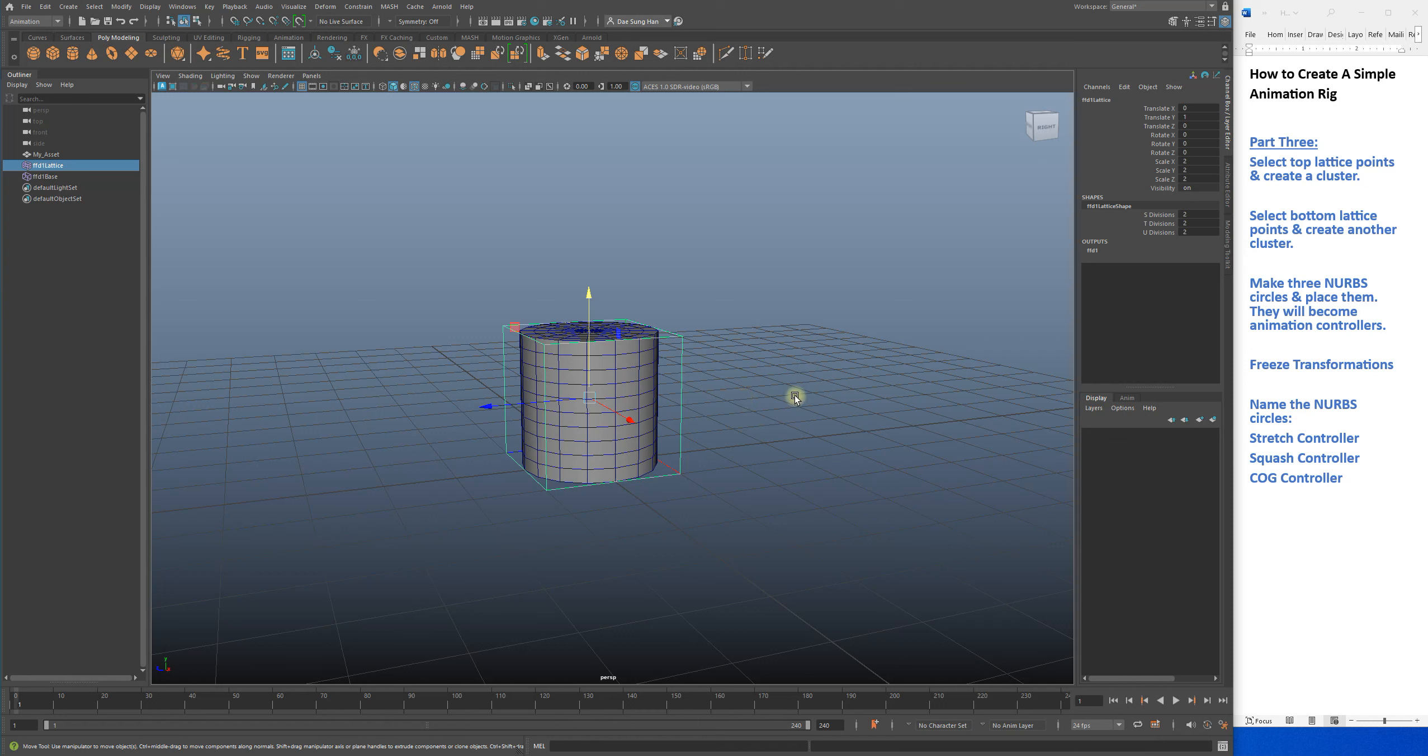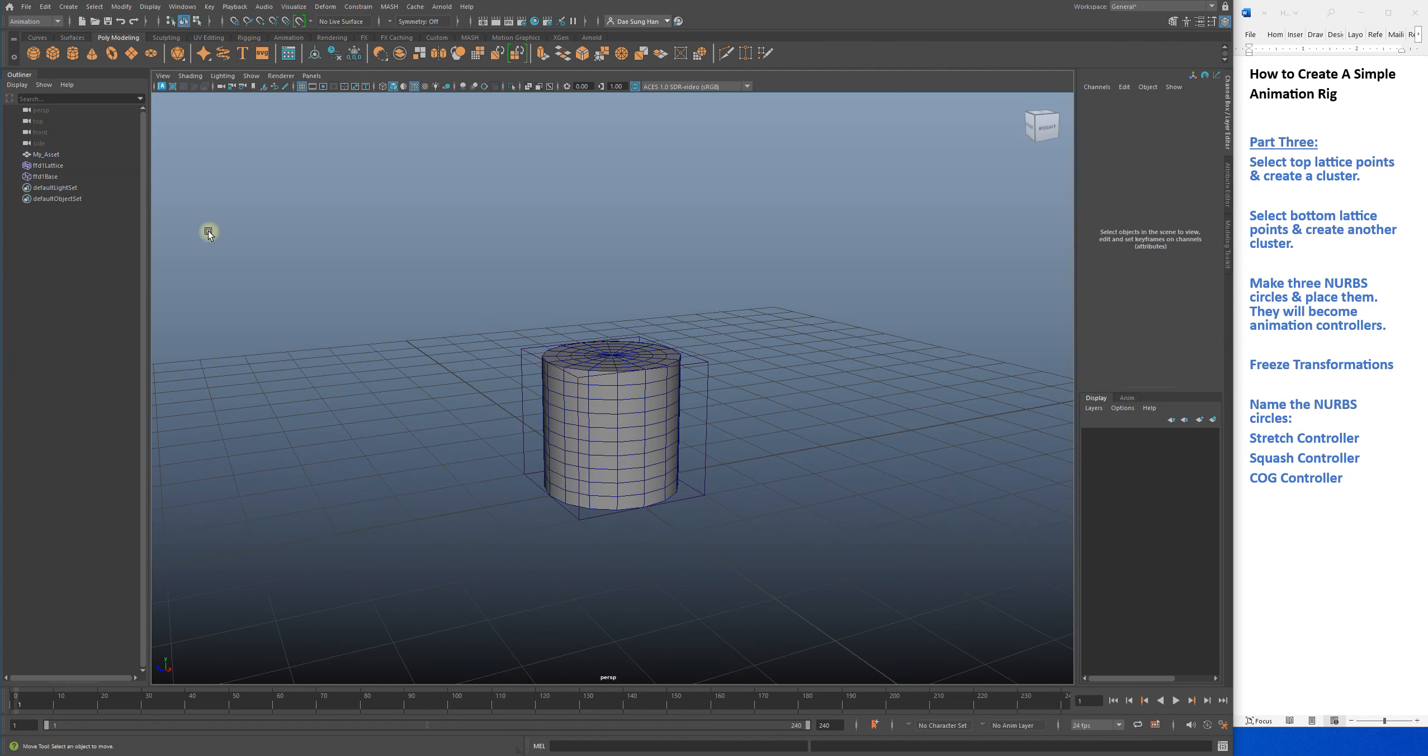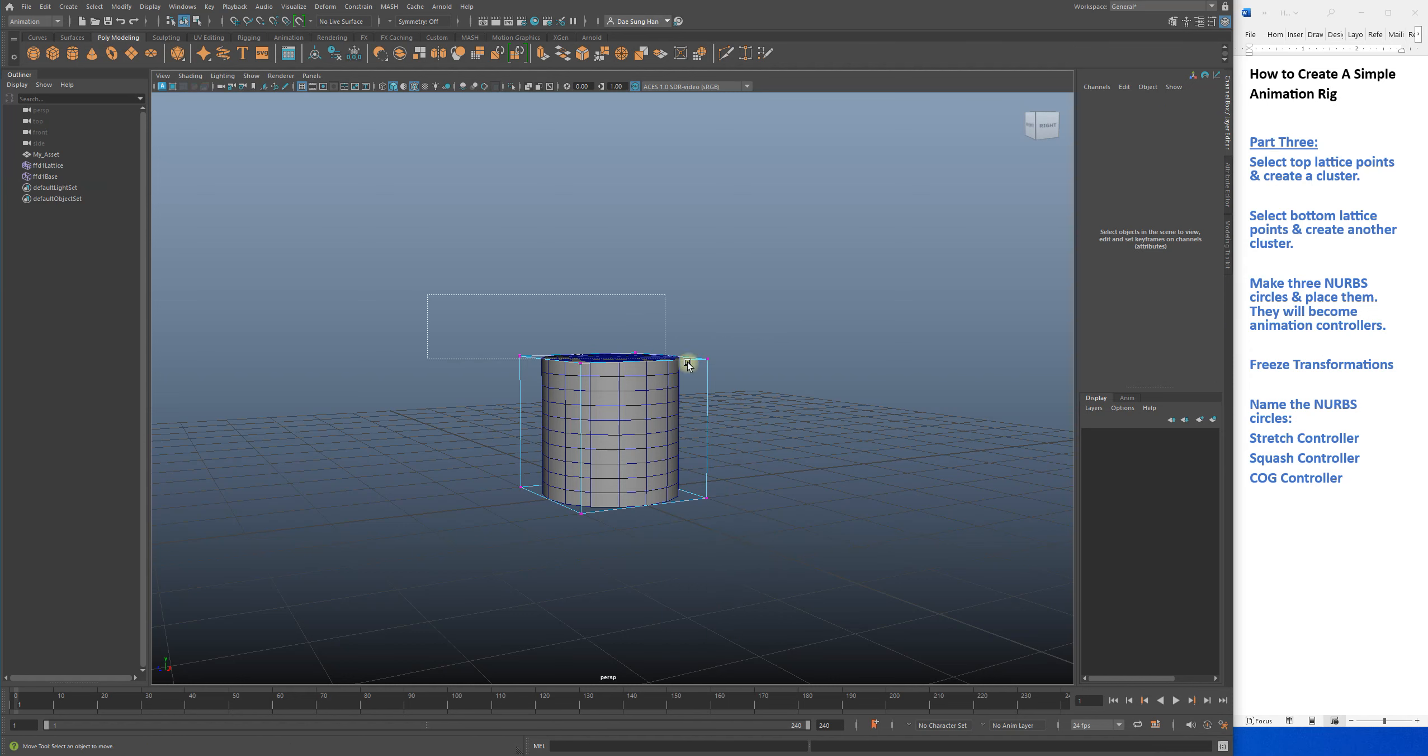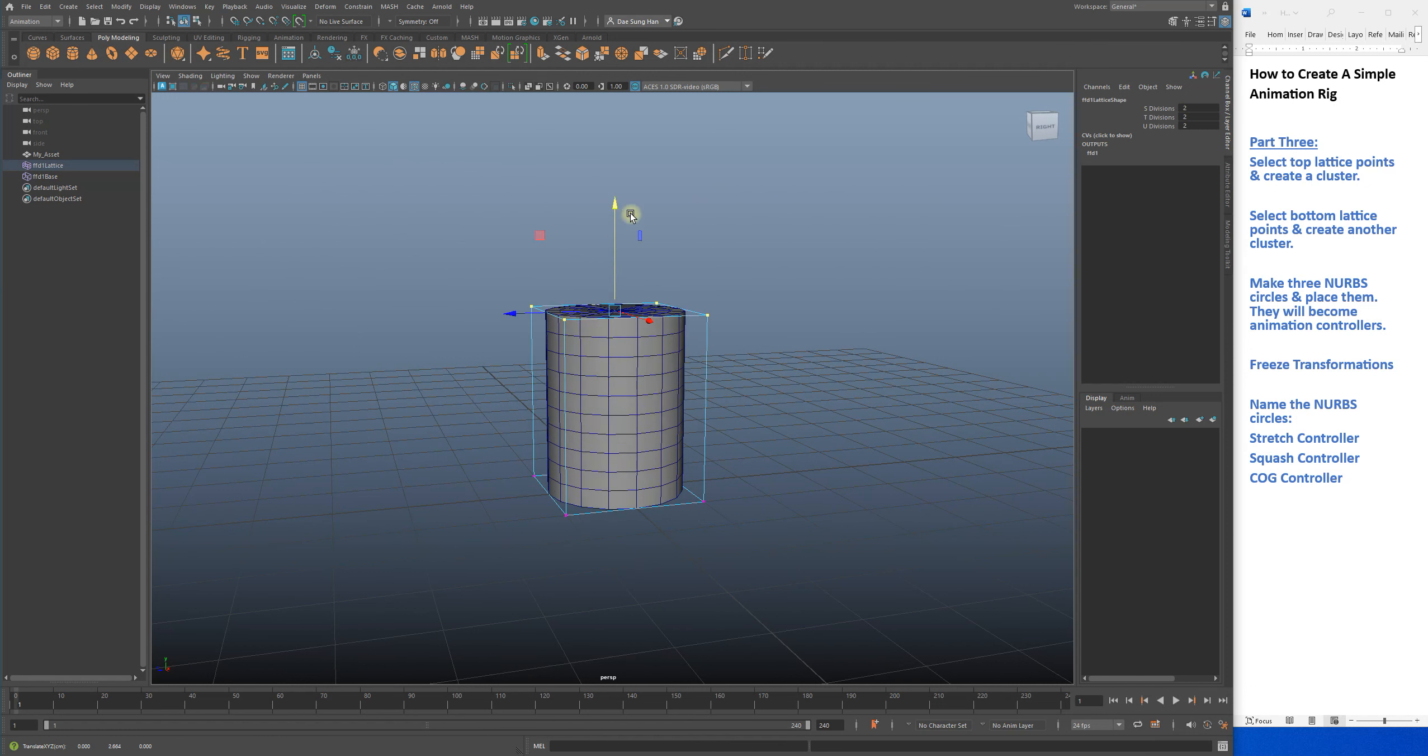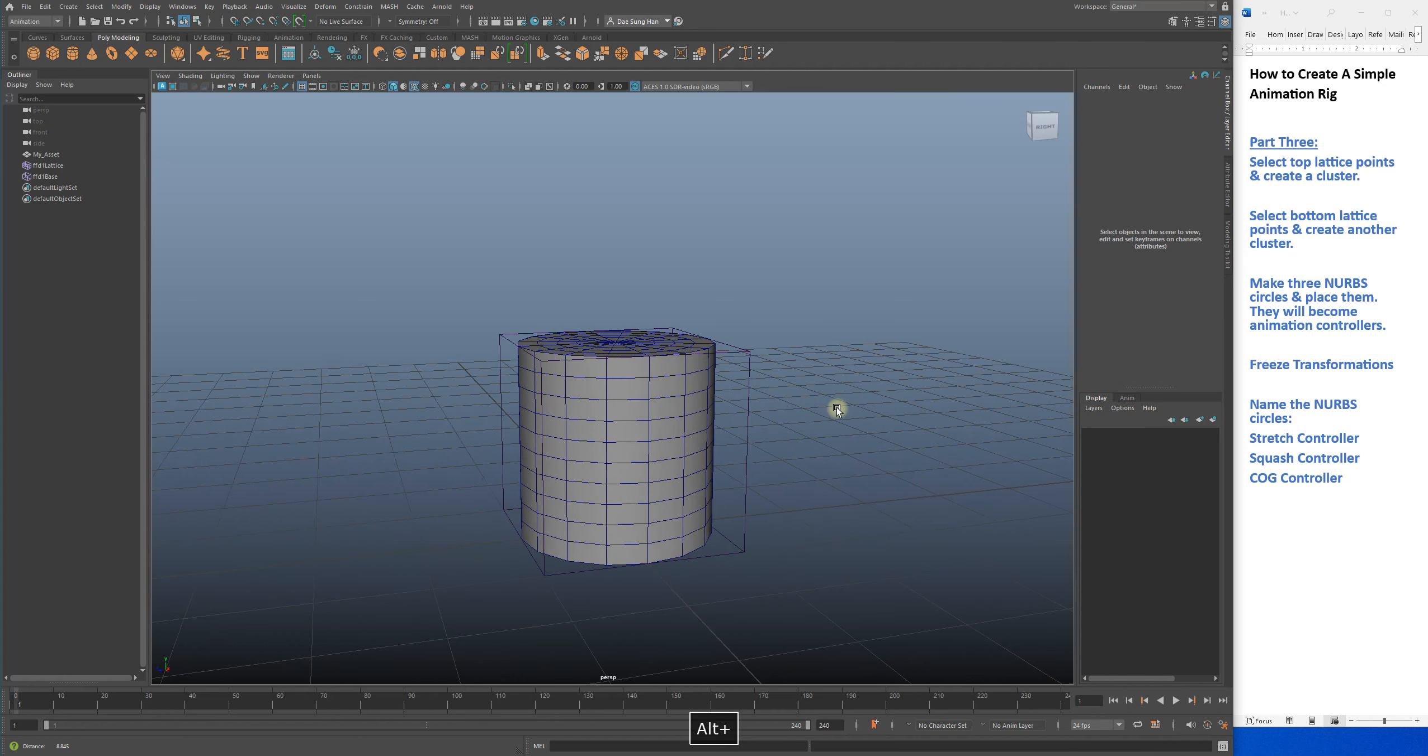But the issue is, in order for me to tweak the shape of it, I need to carefully select ffd1 lattice, then right-click on it, choose lattice point, grab the lattice points carefully, then I can manipulate it. So it's not that practical.